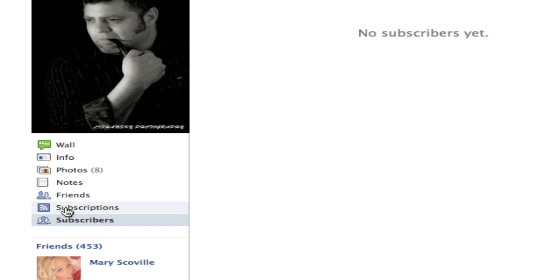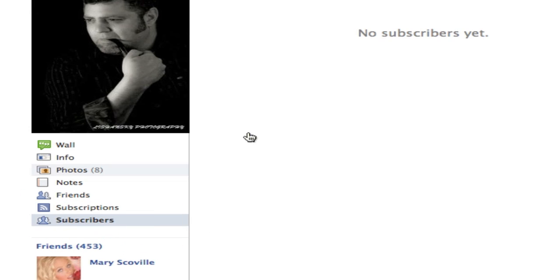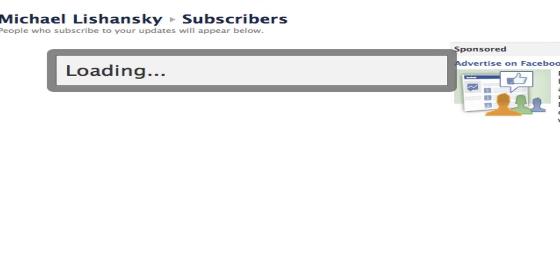Okay, here it is. Now you refresh and you can see subscribers and subscriptions, and you can always edit your settings for subscribers right here.